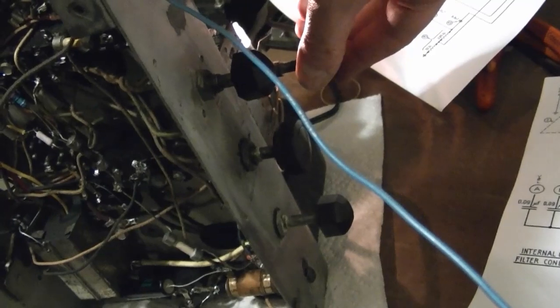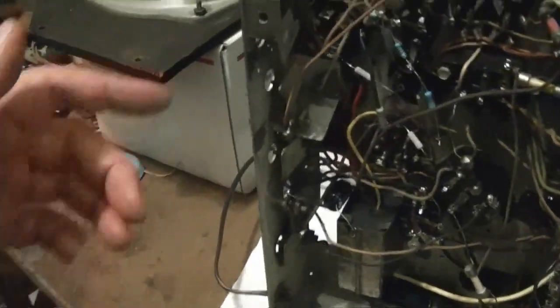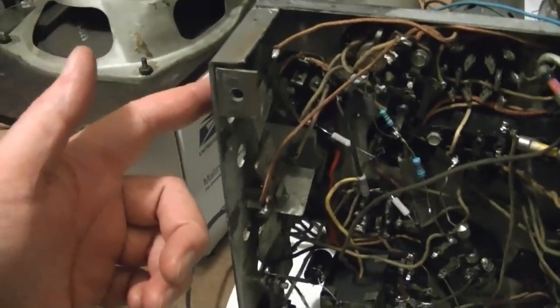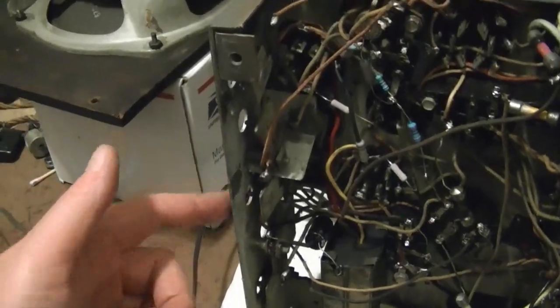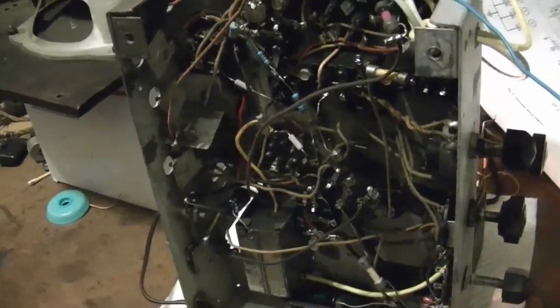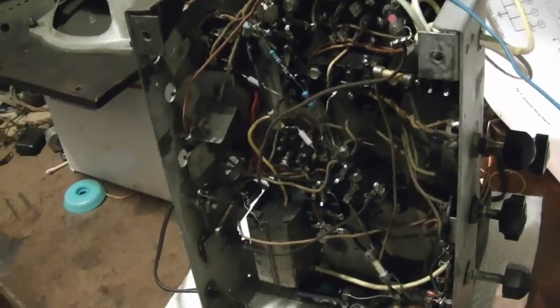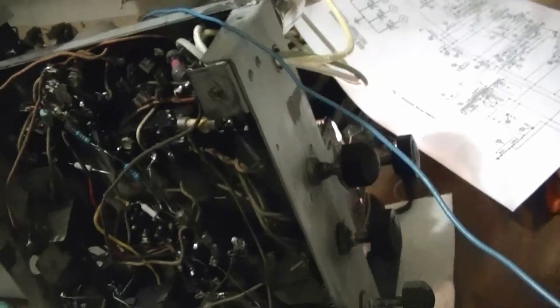It's working fairly well. I also did a little bit of an alignment kind of by ear. I just tweaked the four IF trimmers while listening to it and just peaked them for loudness and they were all pretty much on as it was anyways.